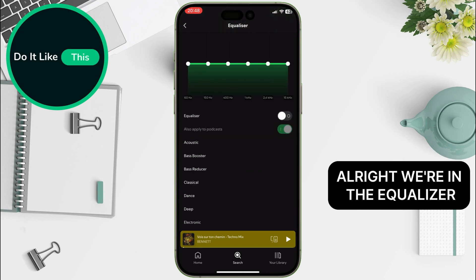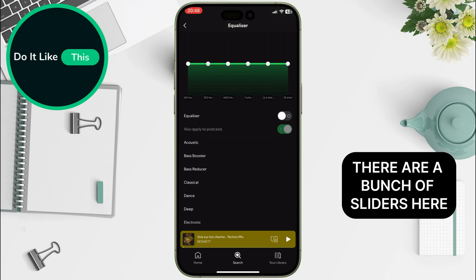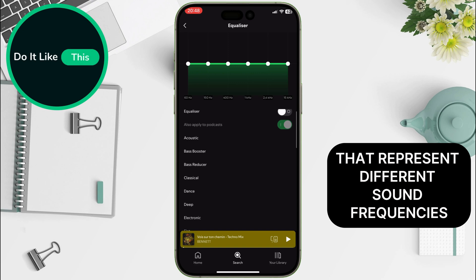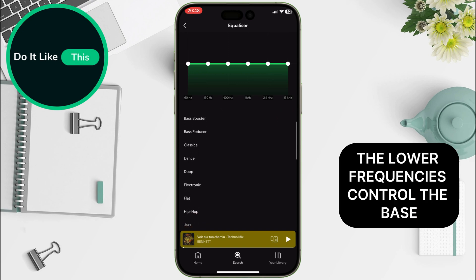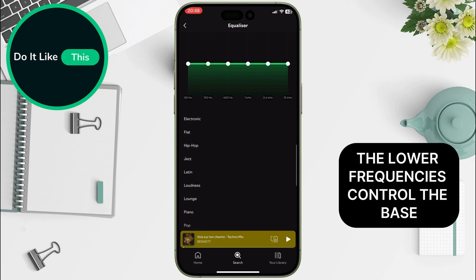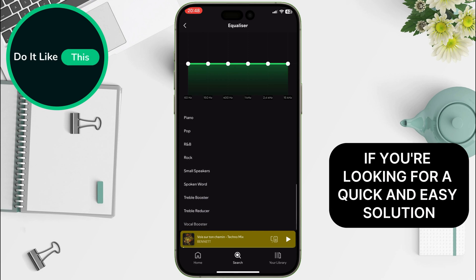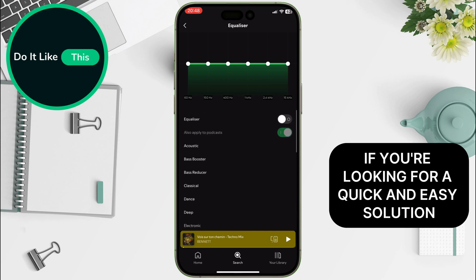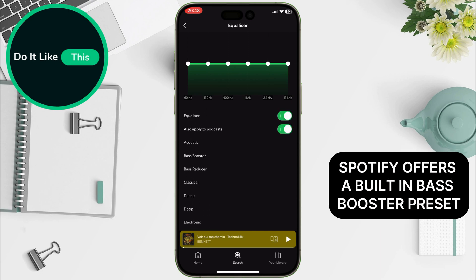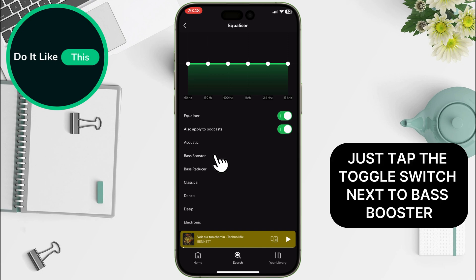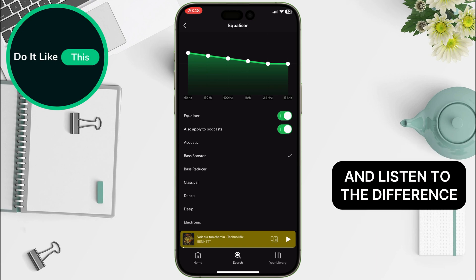Alright, we're in the Equalizer. There are a bunch of sliders here that represent different sound frequencies. The lower frequencies control the bass, so we want to focus on those. If you're looking for a quick and easy solution, Spotify offers a built-in Bass Booster preset. Just tap the toggle switch next to Bass Booster and listen to the difference.